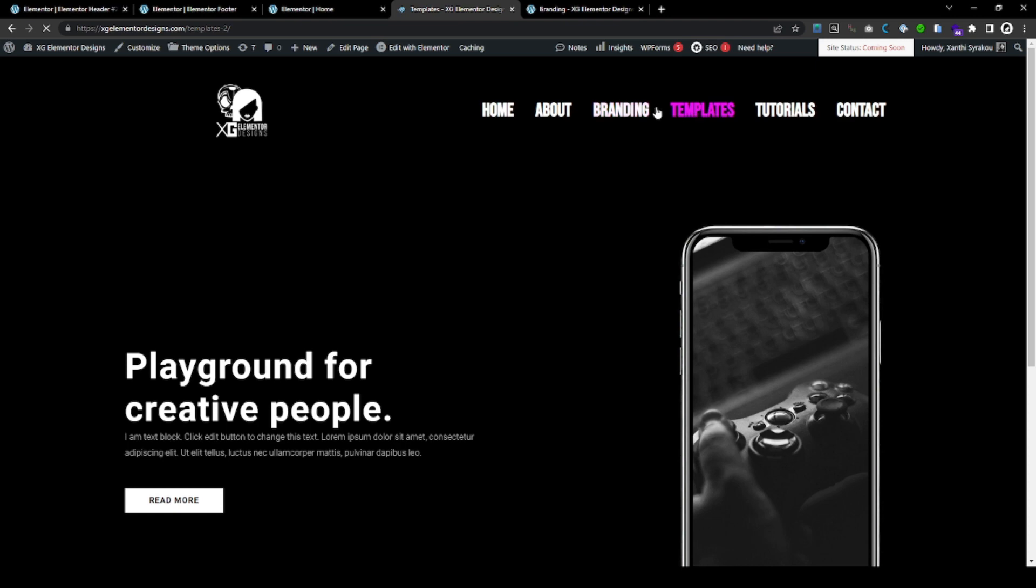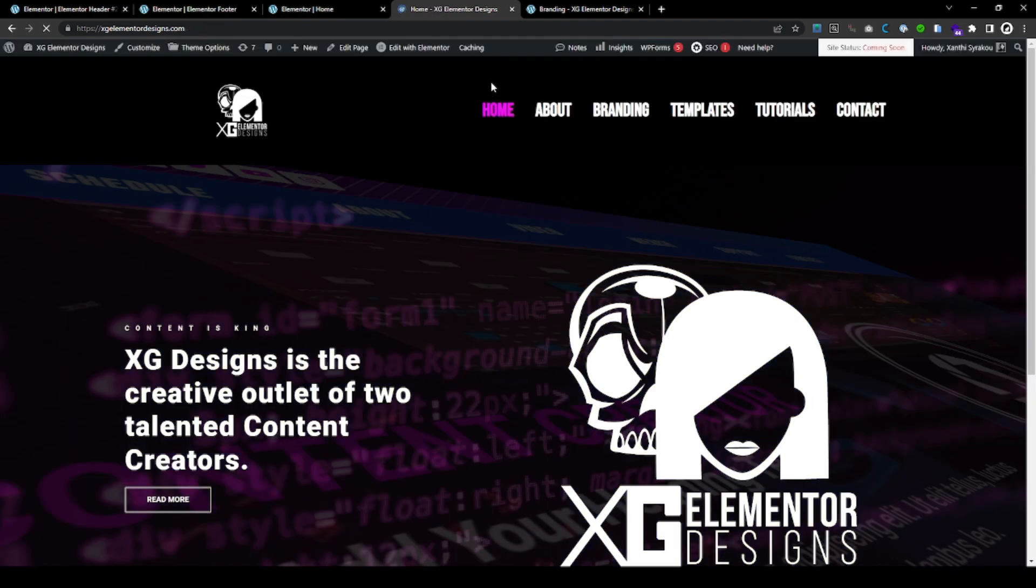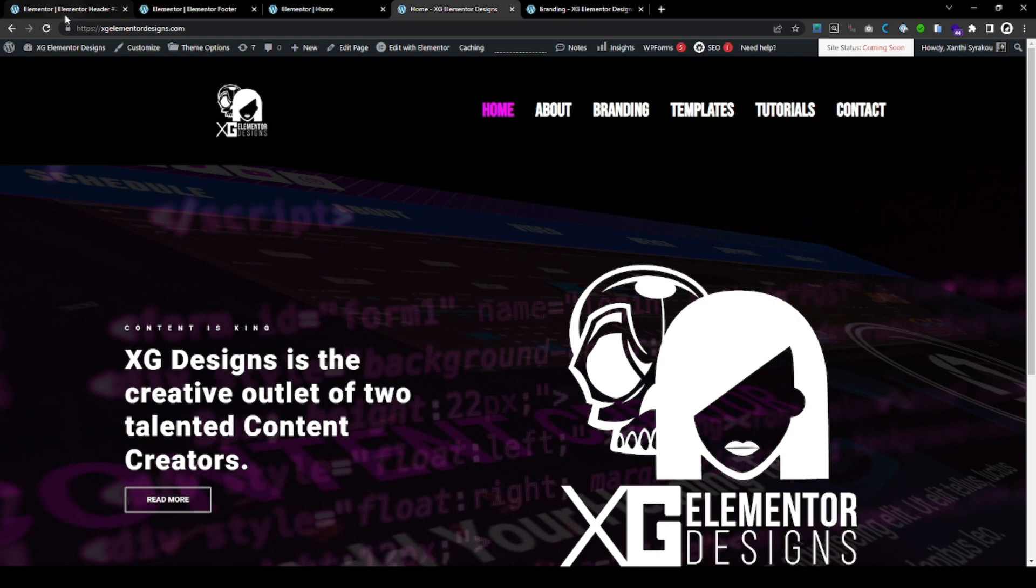So, yes, that's how you create a header with Elementor Pro for your website. And, of course, if, let's say, you happen to have based on your design a different header for the homepage and different header for the rest of the pages.